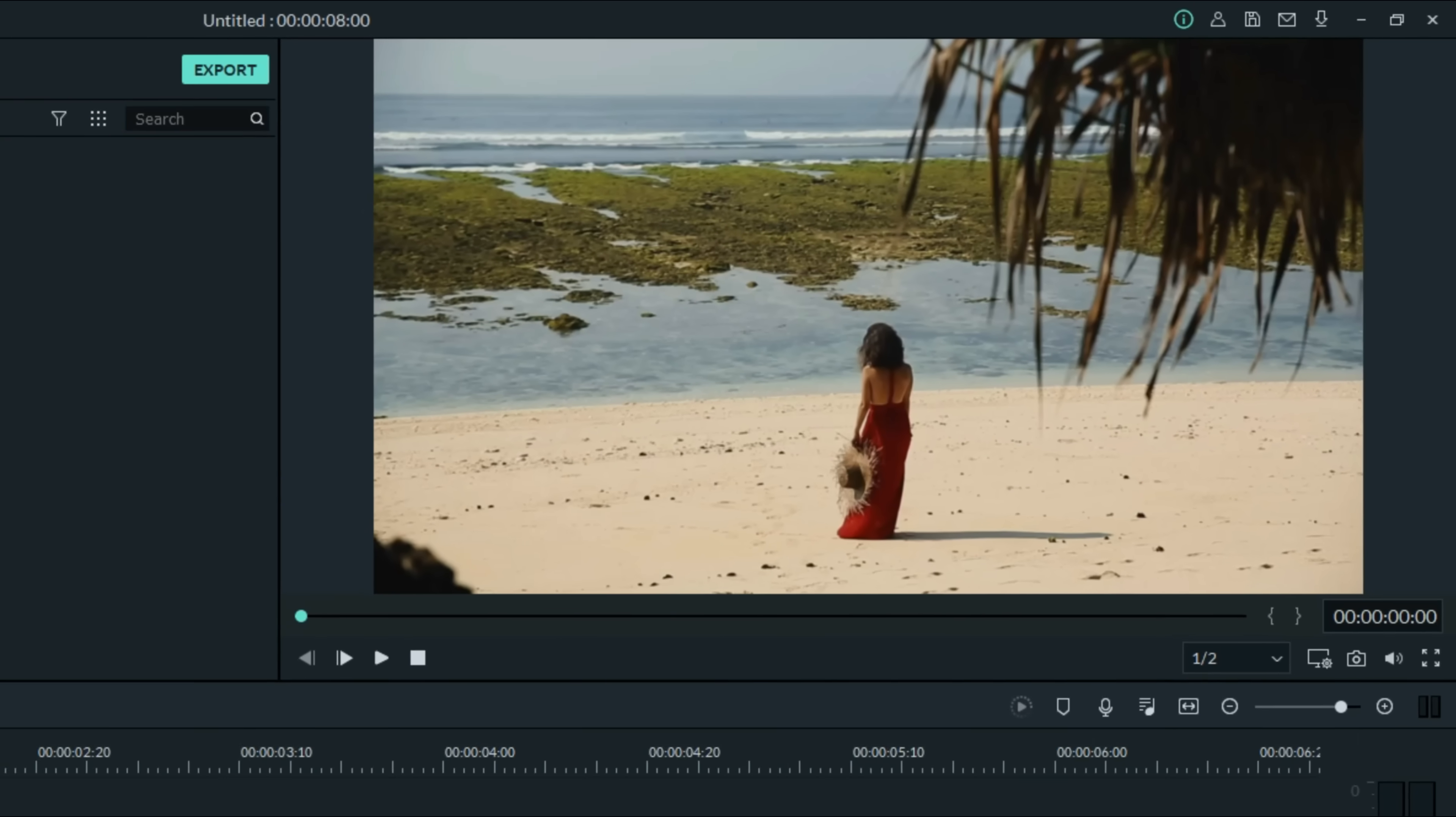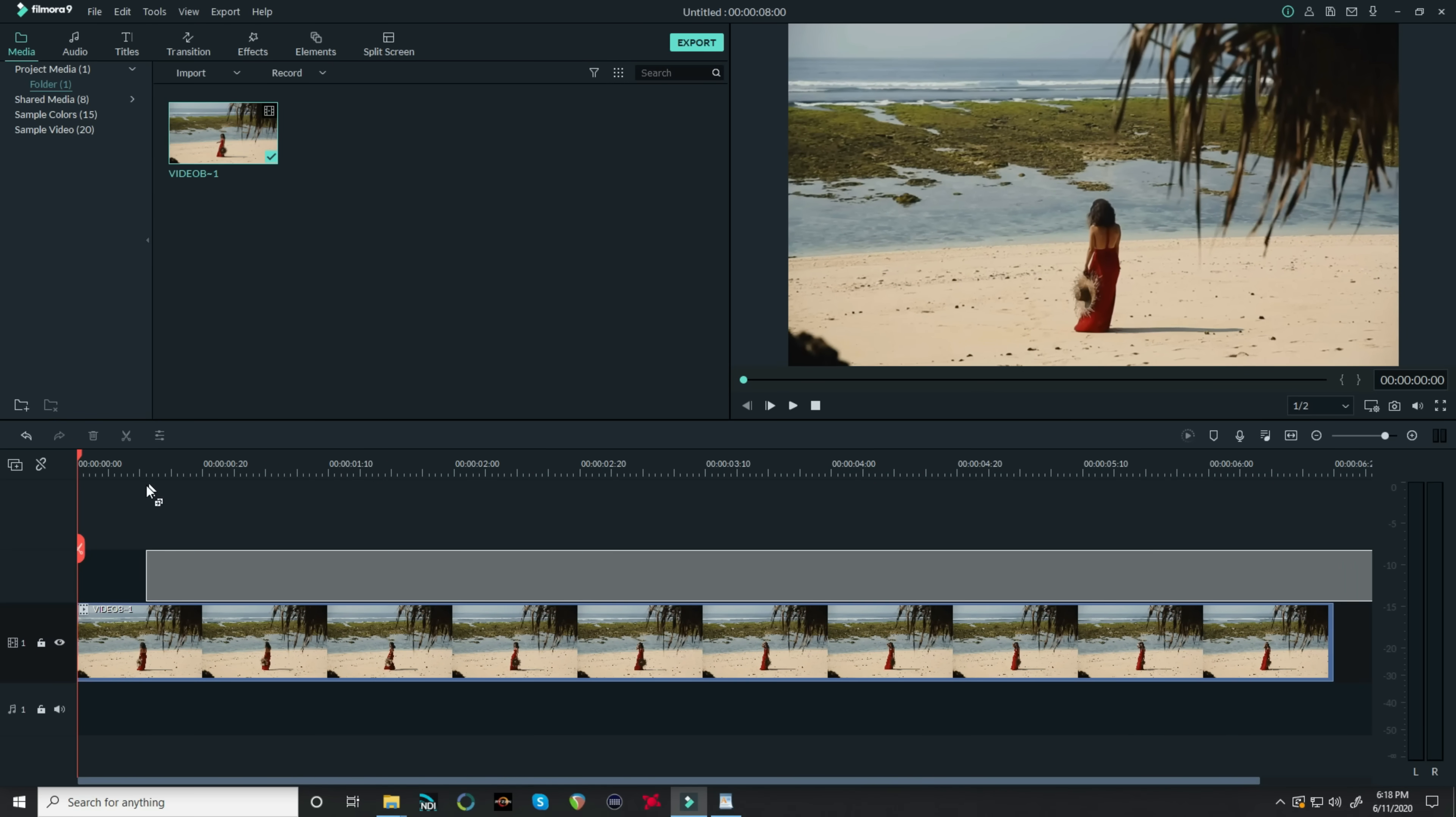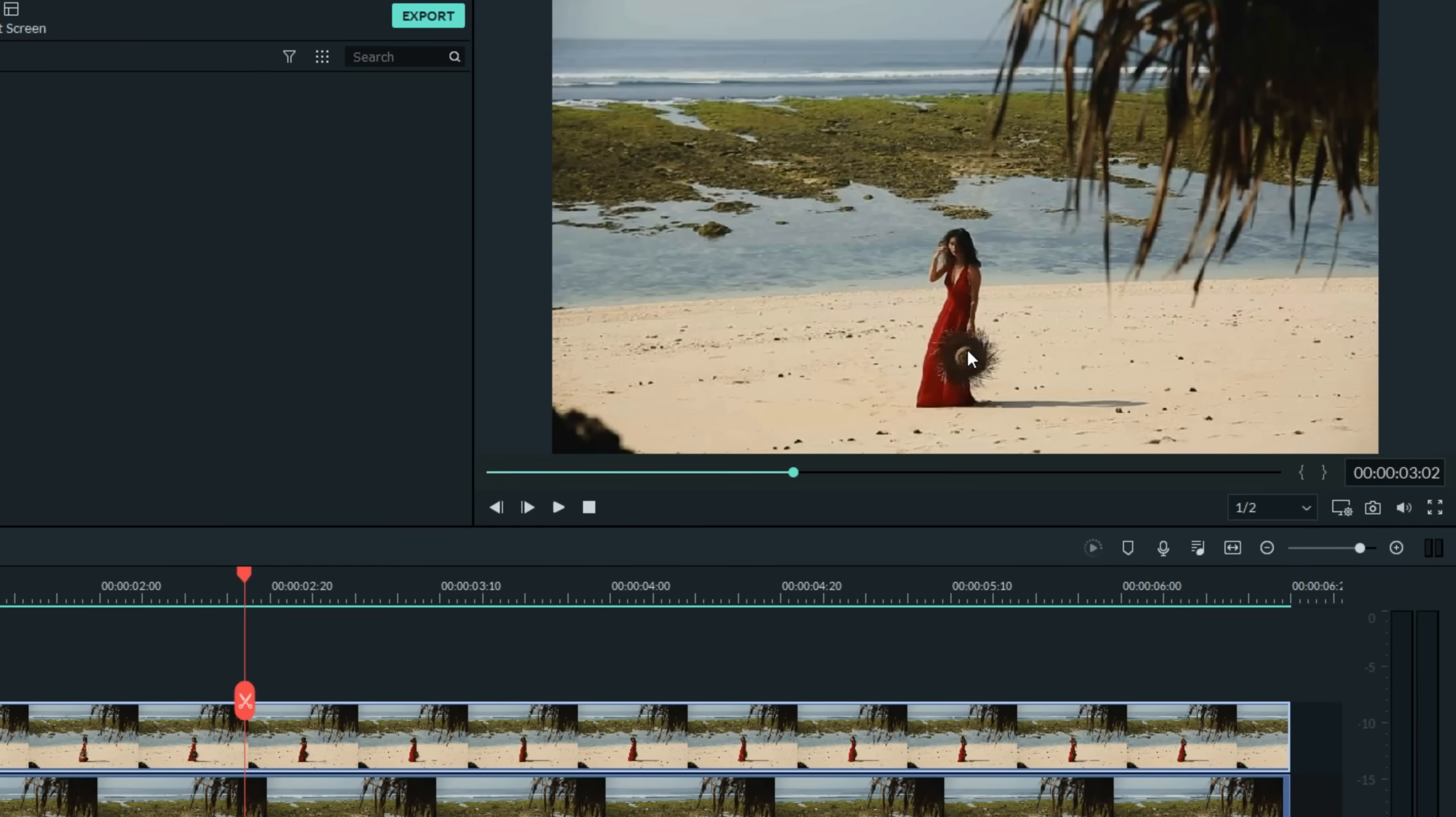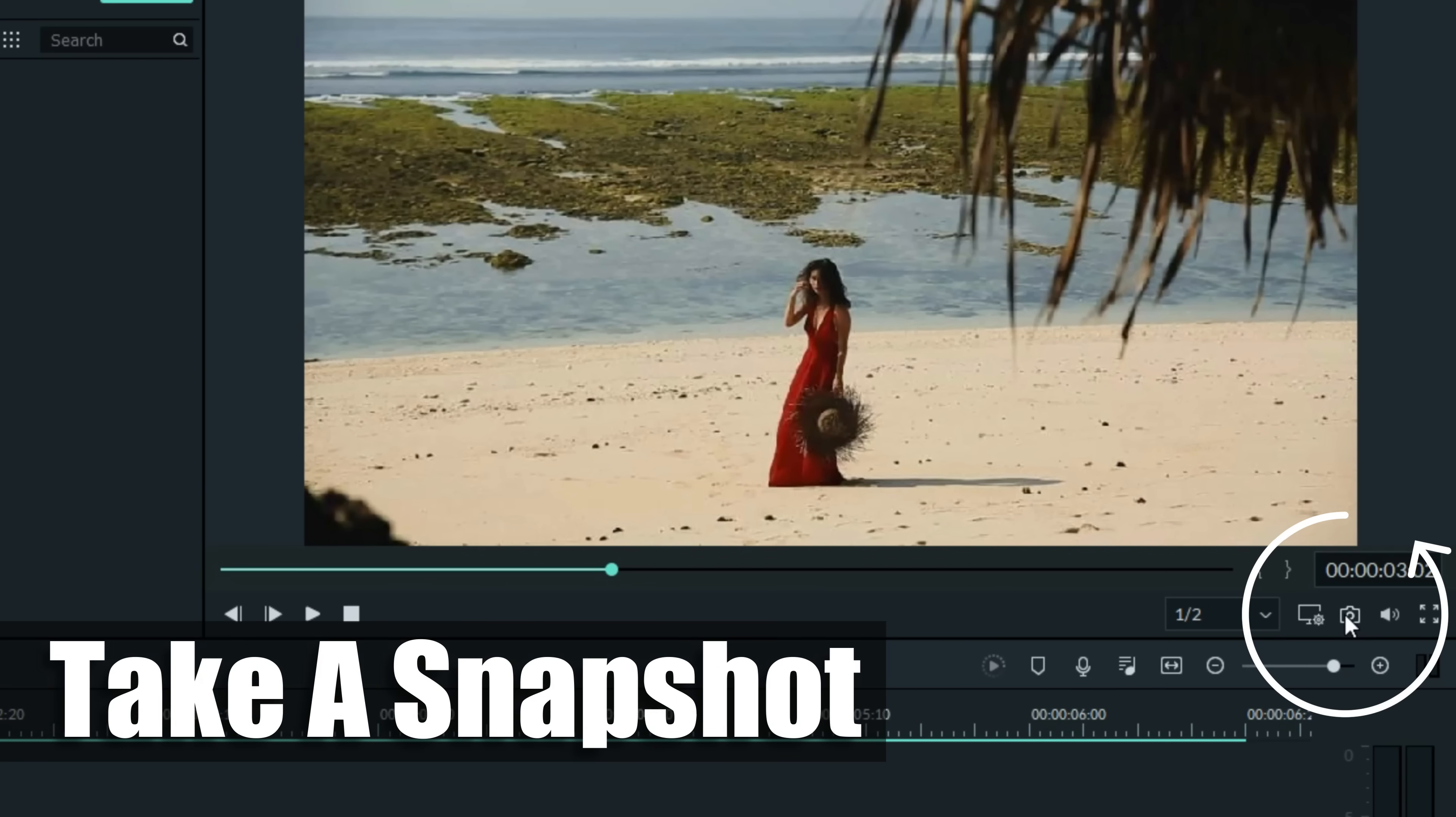Now the way we're going to do this is by creating two layers of the same footage. So let's bring down that same footage into a layer above the first, aligning it exactly the same. Somewhere in the middle of your video where the motion seems to be going on with the subject you're trying to remove, what you want to do is take a snapshot.